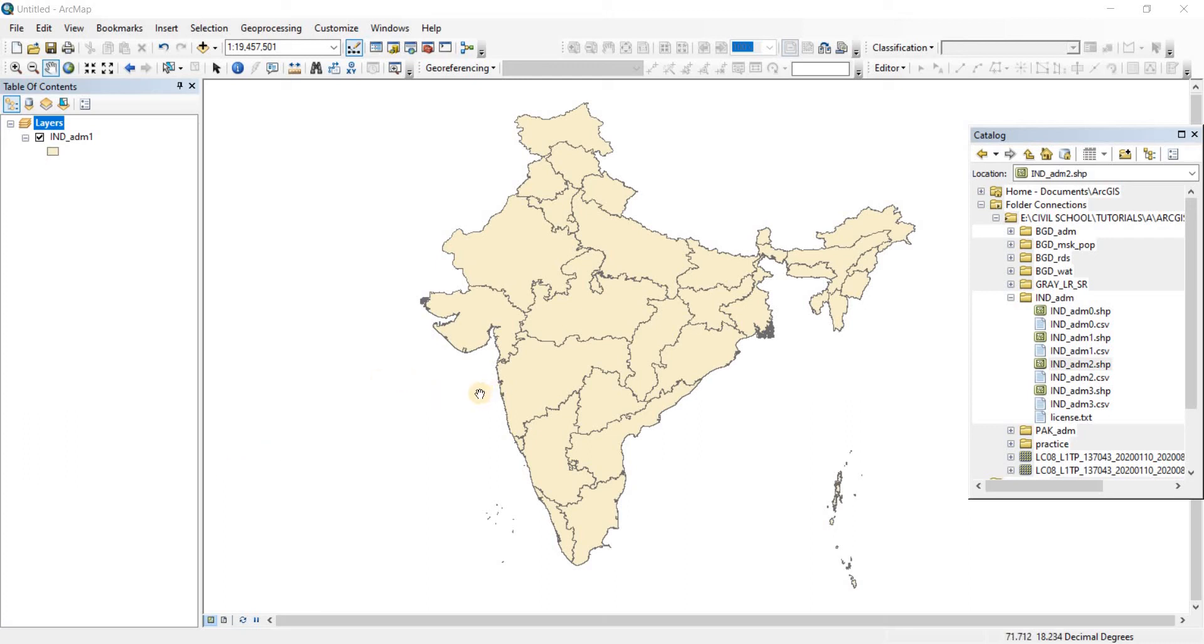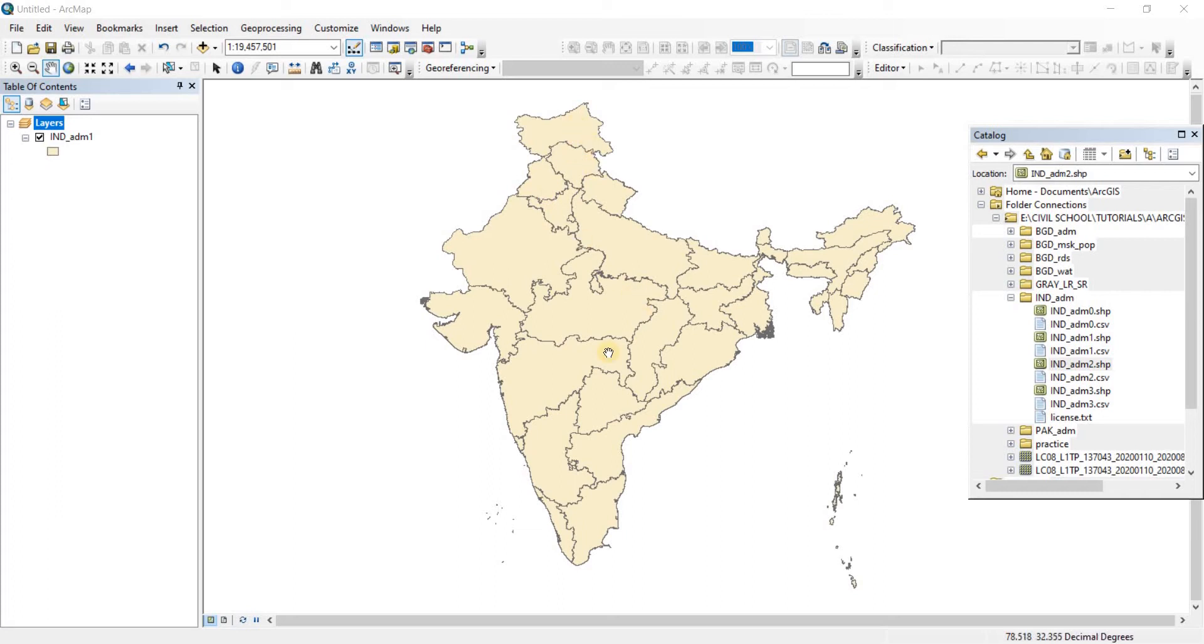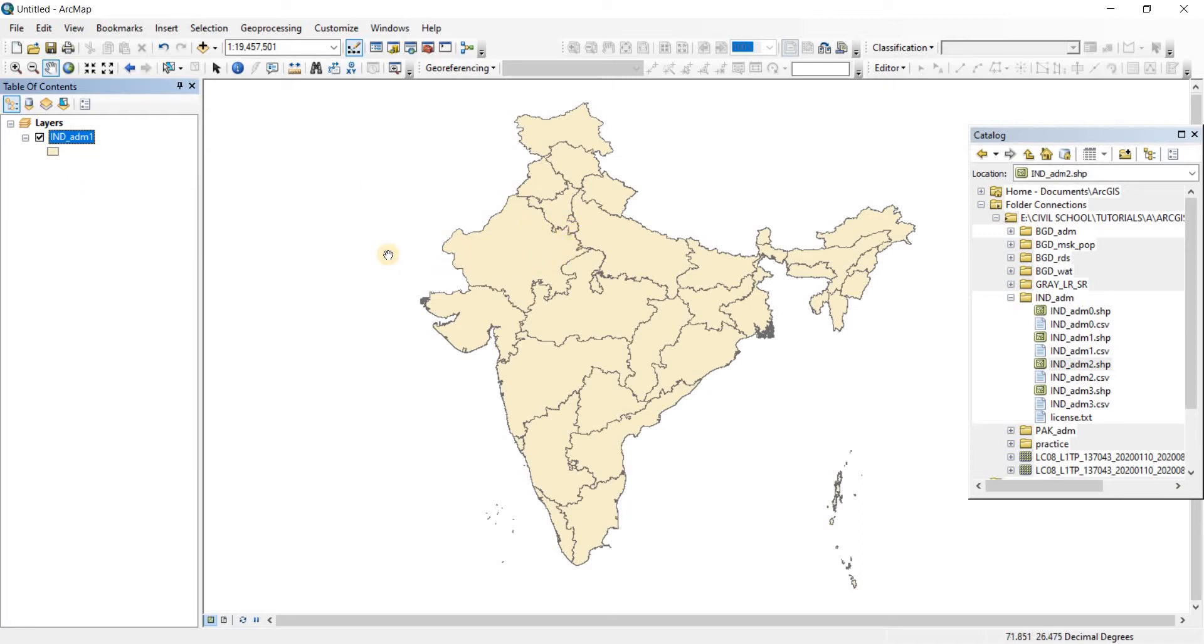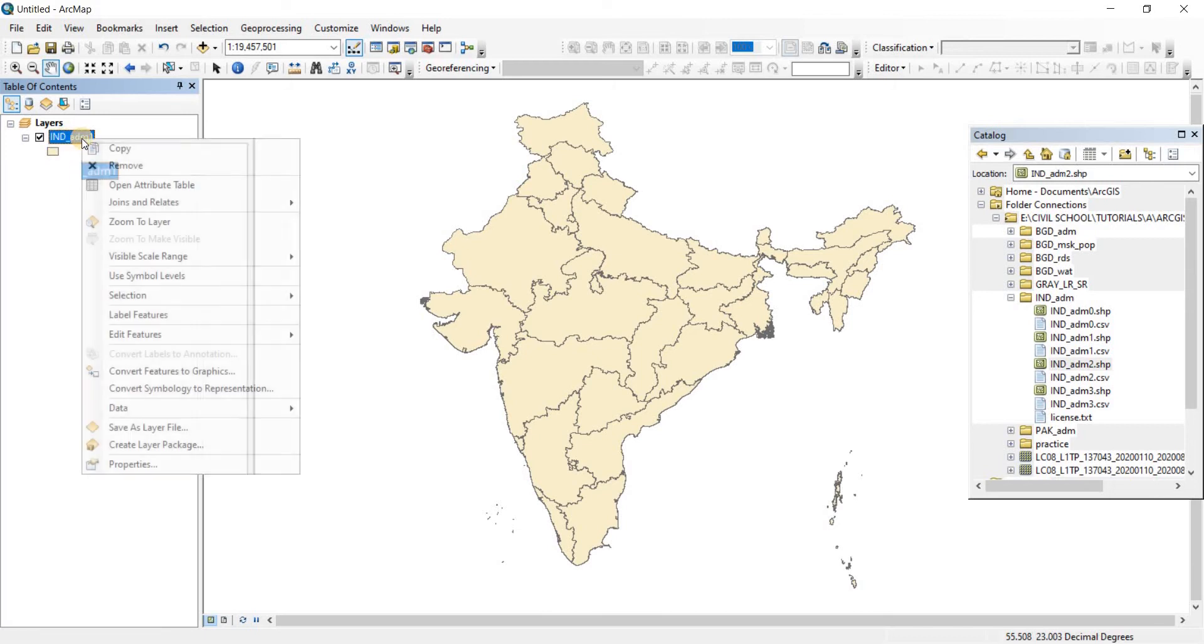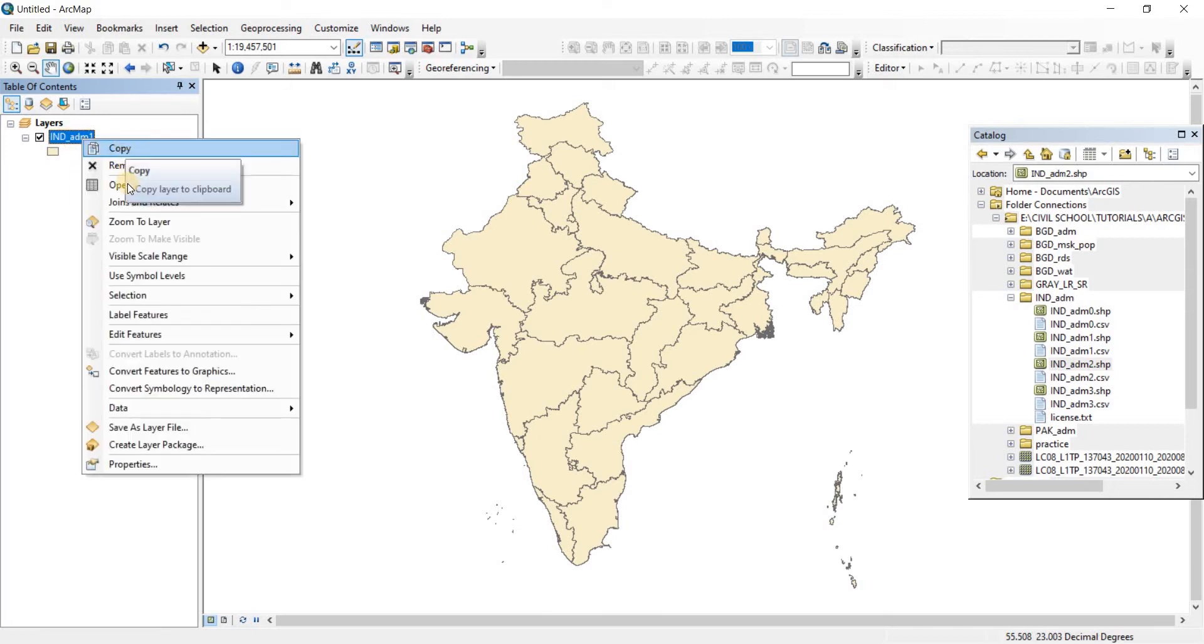In this video we're going to take a look at attribute tables. I have the state map of India open here, and each individual polygon represents a state of India. This is our list of everything we have on our workspace. If I right-click on that name,